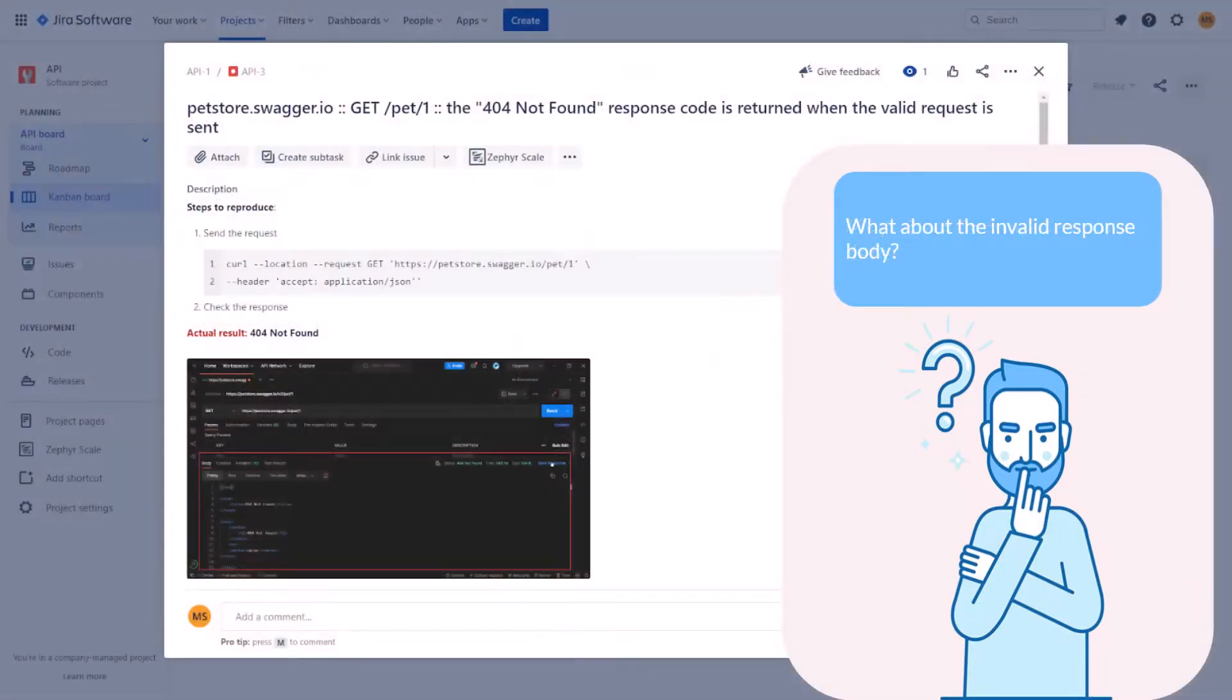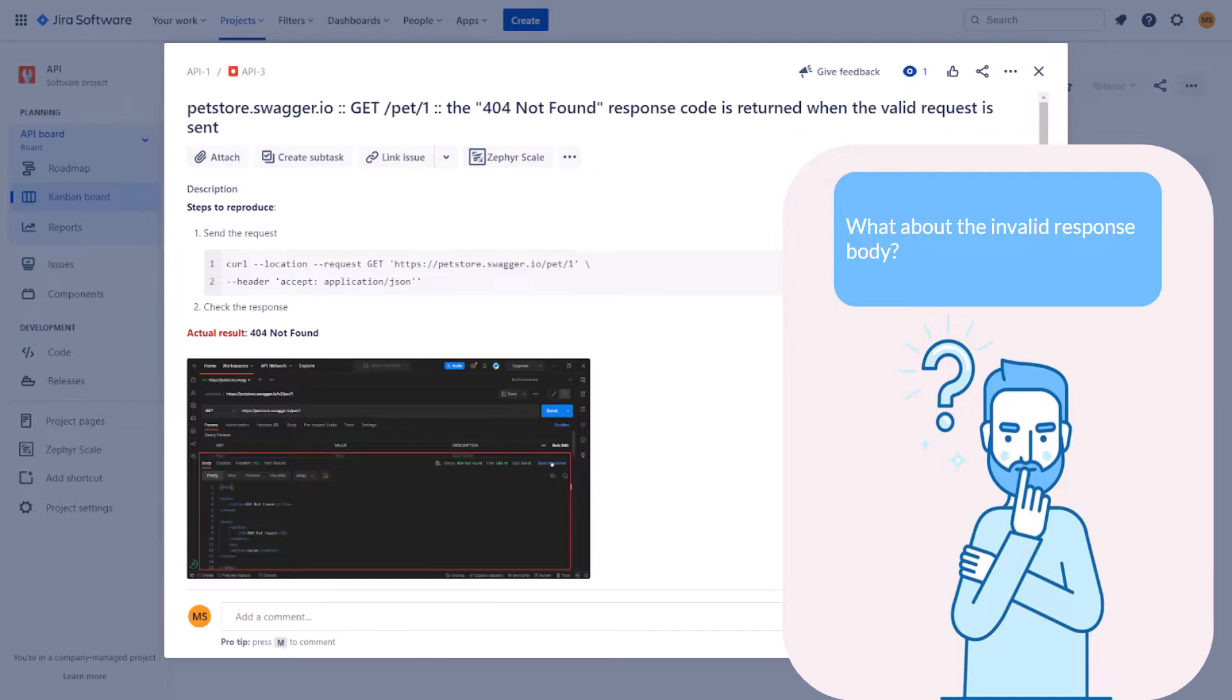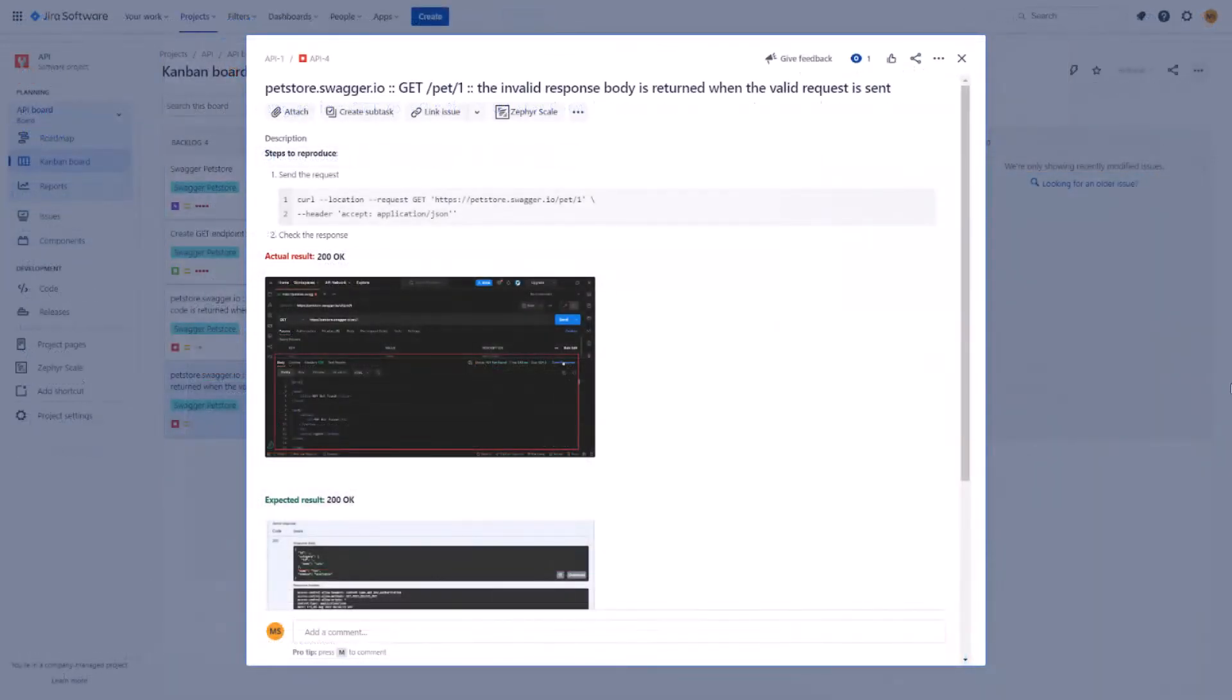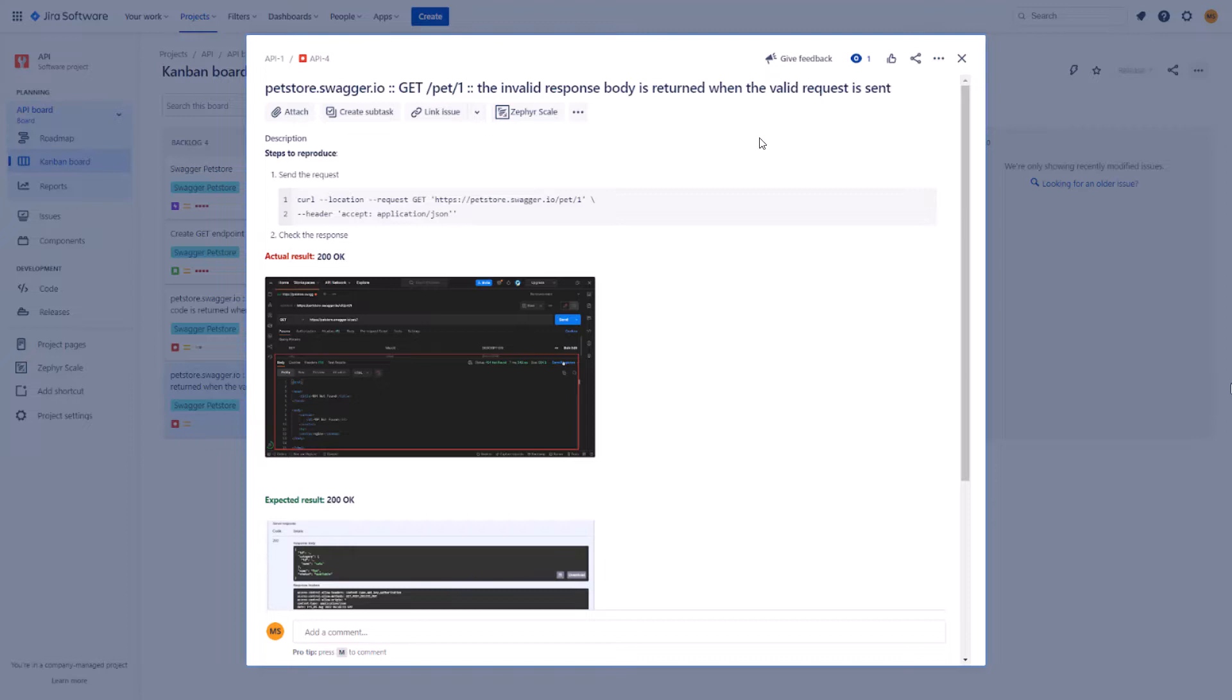When you open the bug ticket, you realize that you are still blocked. Just with a different issue now. The response body is not the same as we expected. So you update the defect report. And you don't need to change that much. You change the summary to explain the response body is invalid. The steps remain the same. The actual result is changed. We need to upload a new image of the Postman screen. The expected result remains the same. That's all. The bug is updated.